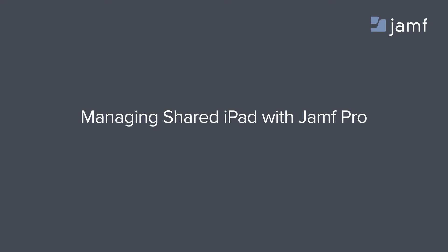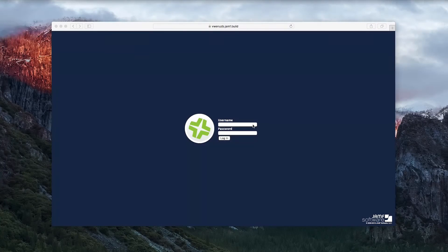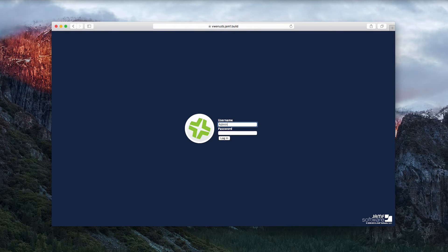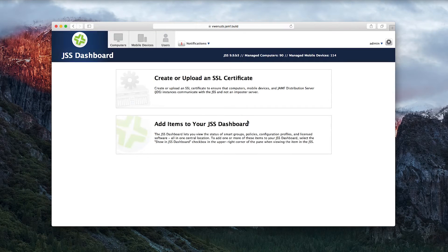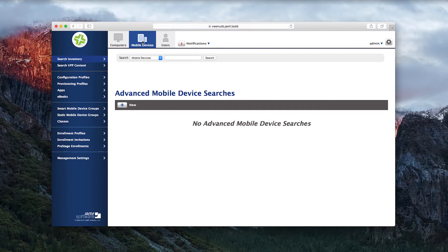To enroll devices as Shared iPads, start by logging into the Jamf Software Server, or the JSS. Go to Mobile Devices and Pre-Stage Enrollments.